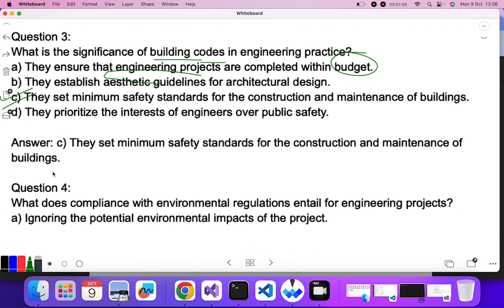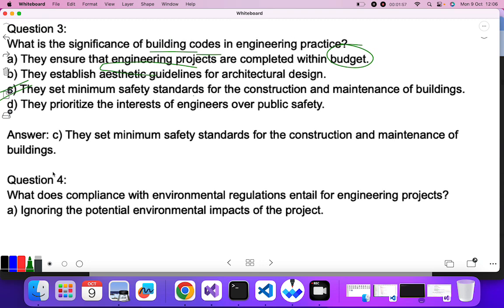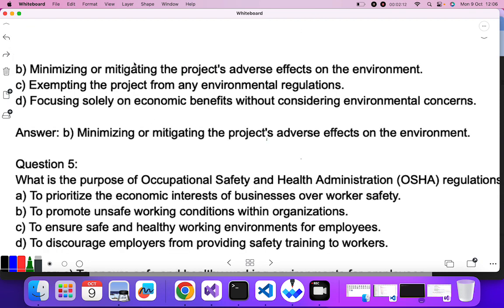Question four: how does compliance with environmental regulations apply to engineering projects? Ignoring the potential environmental impact of the project? No, we cannot ignore environmental impact. Minimizing or mitigating the project's adverse effects on the environment? Yes — B is the correct answer.